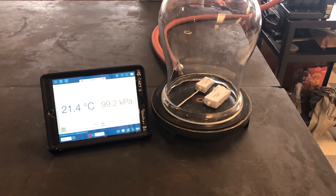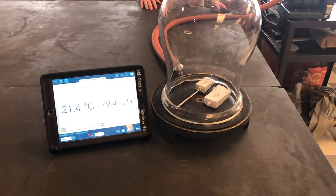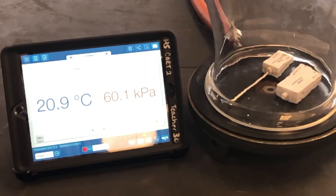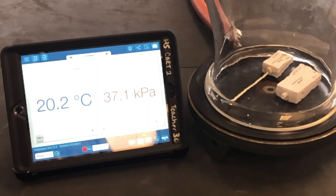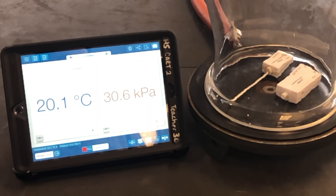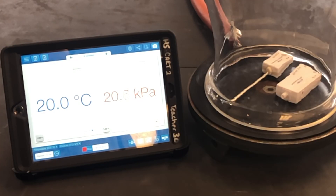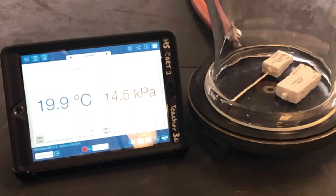In this demonstration, a temperature sensor and pressure sensor are placed inside of the bell jar. A vacuum pump attached to the bell jar is turned on and the air is removed, leading to a lower pressure inside the bell jar. Notice that as the pressure inside the bell jar decreases, the temperature also decreases. By removing gas molecules, there are fewer molecules colliding, hence the lower pressure. As a result, there is also lower average kinetic energy and the temperature goes down.